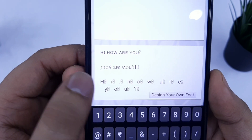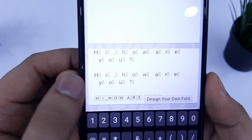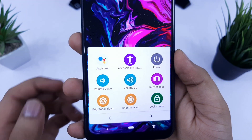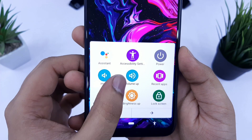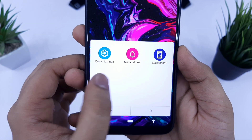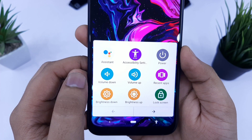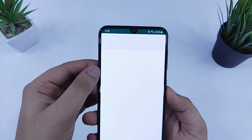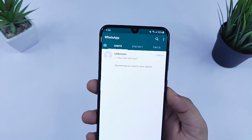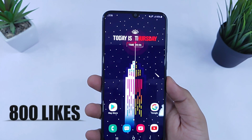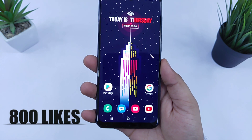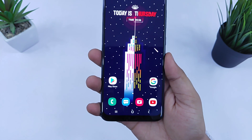What's up guys, Mr. Android here. In today's video I will show you some of the most useful hidden tips and tricks that every Android user must try. I'm pretty sure you will learn something new from this video, so make sure you watch it till the end. The likes target for this video is 800 likes, so hit that like button and let's get started.